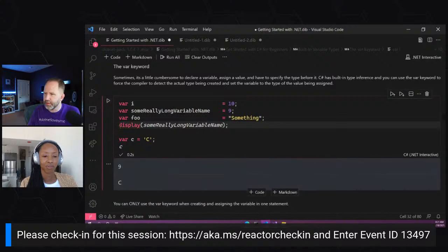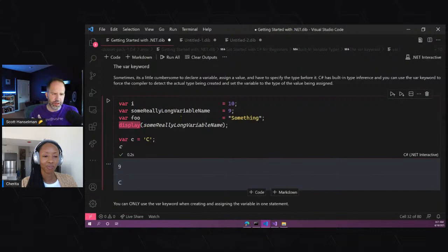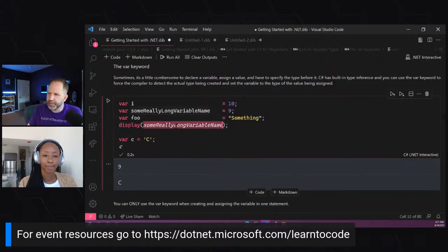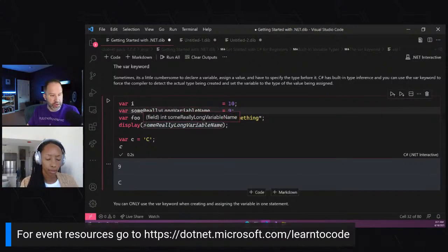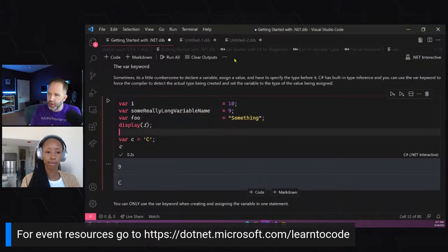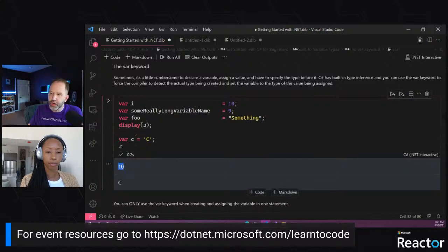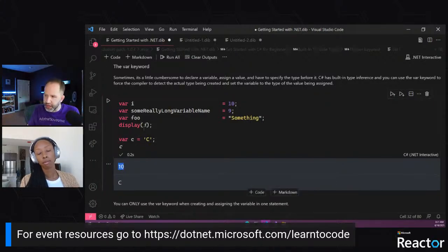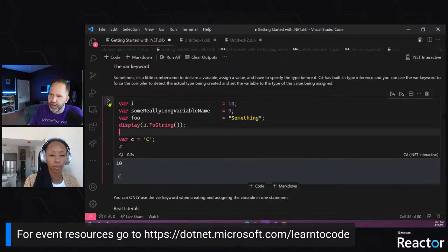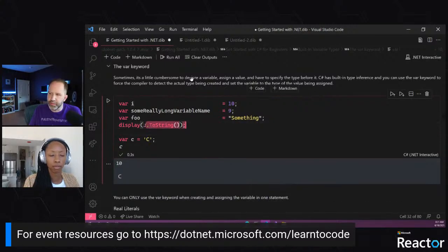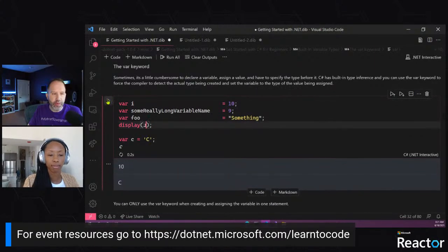Scott explains that in C# notebooks there's a built-in 'display' function. Every object in C# can be turned into a string when displayed. He shows 'display(i)' where i is an integer — it automatically converts to a string output. You could call 'i.ToString()' explicitly, but it's implied.